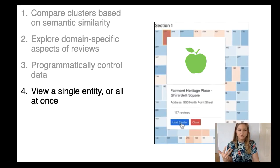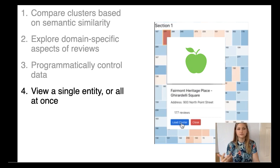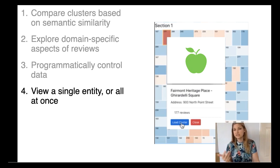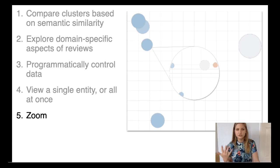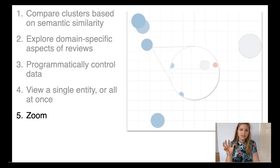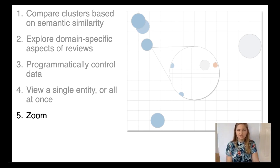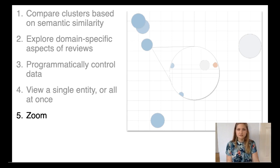Four, they should be able to get an overview of the reviews from all the entities or from a single entity. And five, users should be able to zoom in and out of the data visually and semantically in a multi-scale fashion, accessing details for entities and reviews on demand.